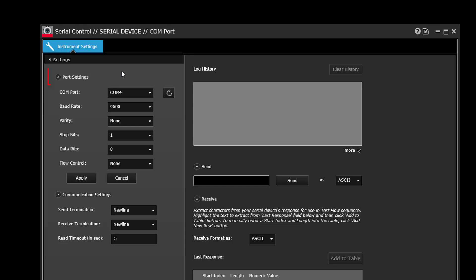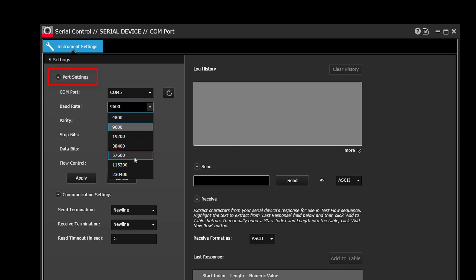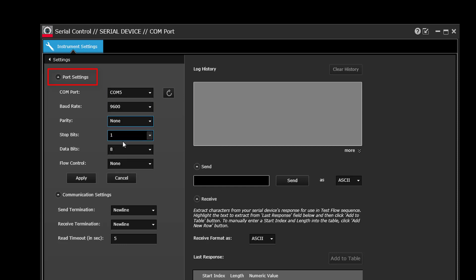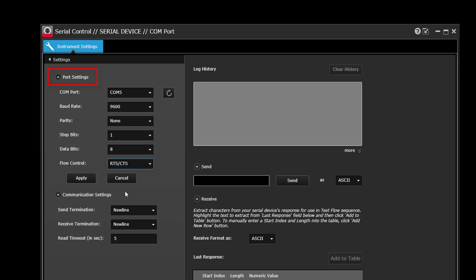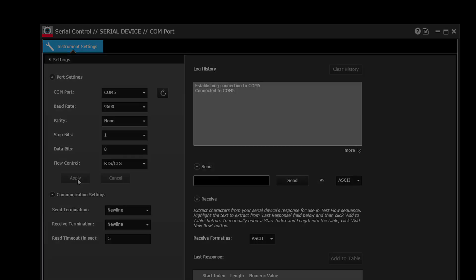Under Port Settings, select the desired COM port and configure the baud rate, parity, number of stop bits, number of data bits, and the desired flow or handshake mode. For proper communication, these settings must match the settings on your serial device. Click the Apply button to store the configuration and establish a connection to the specified COM port.